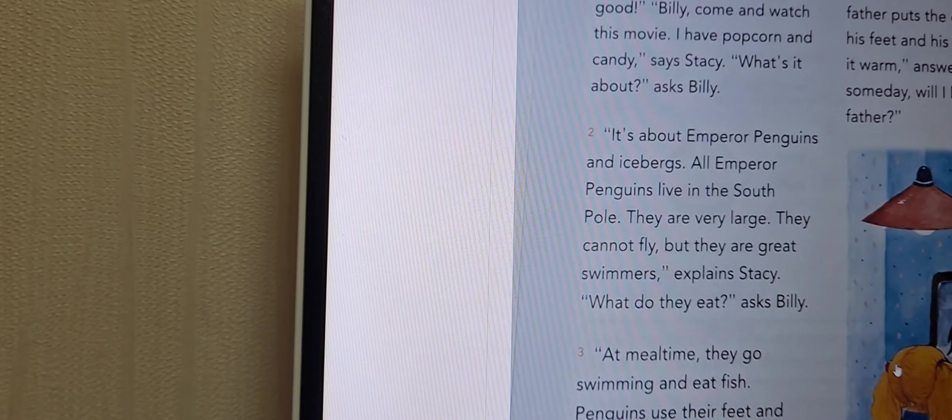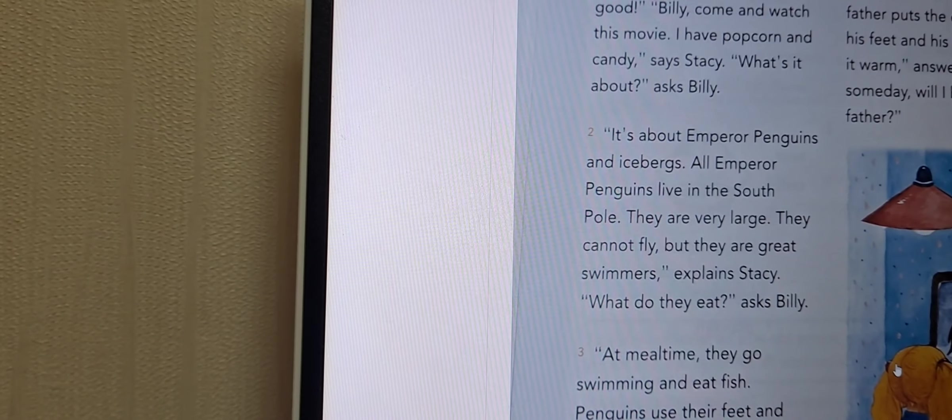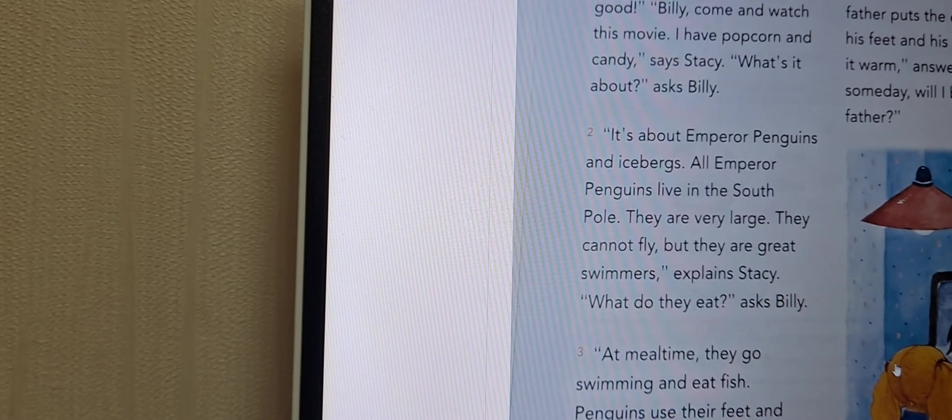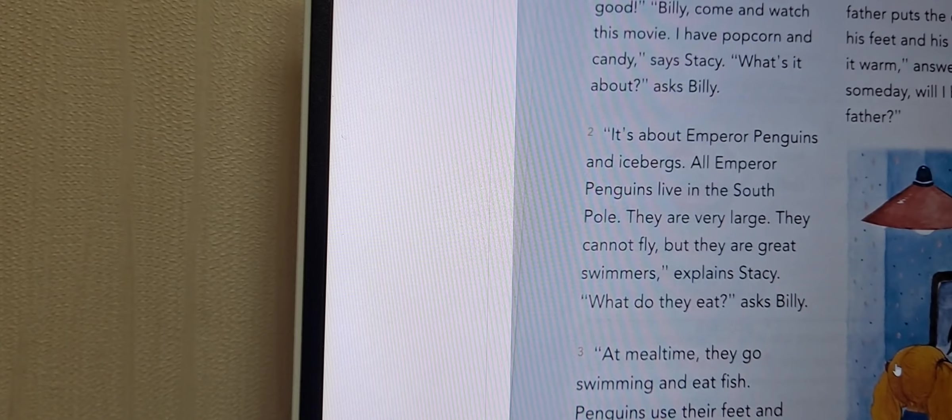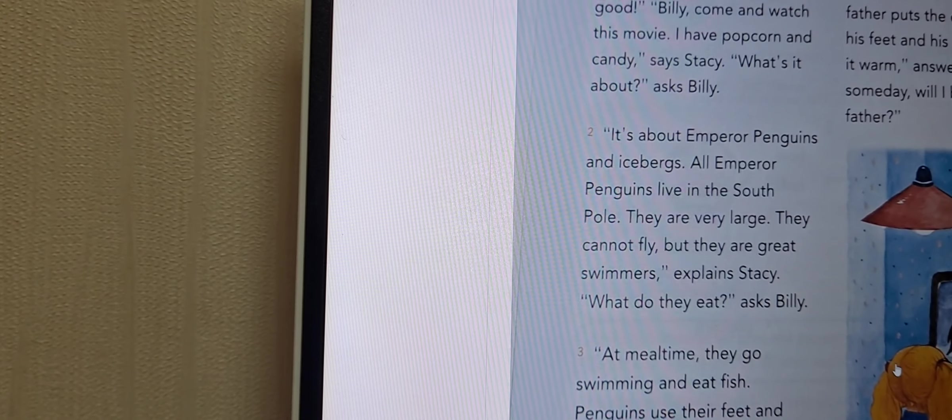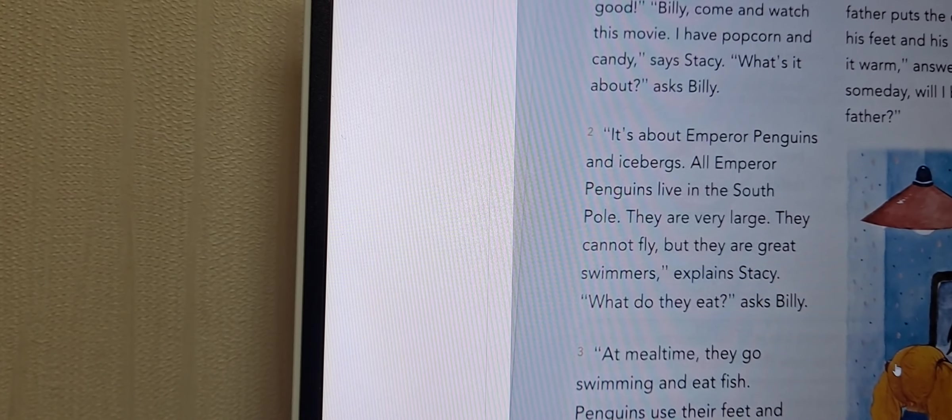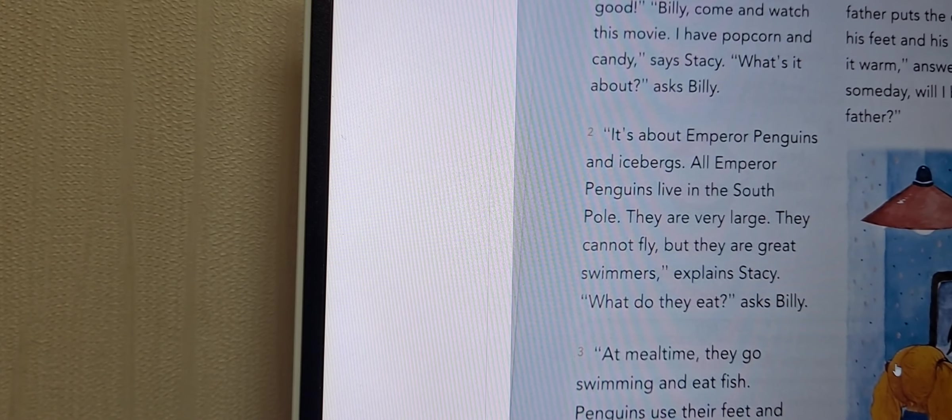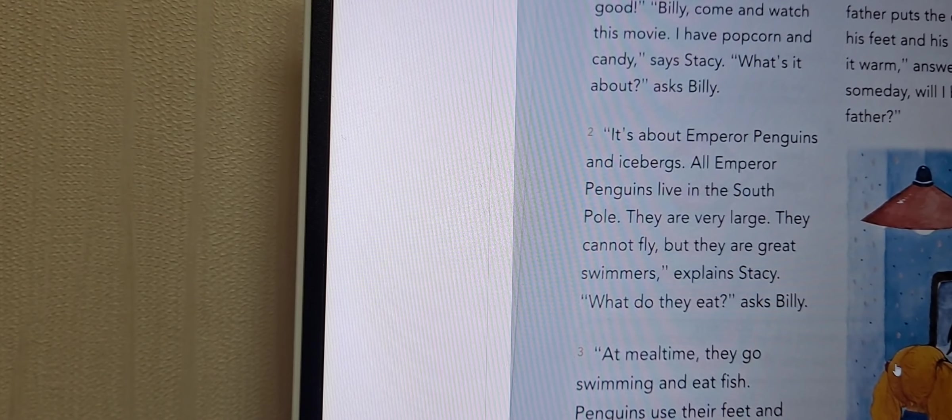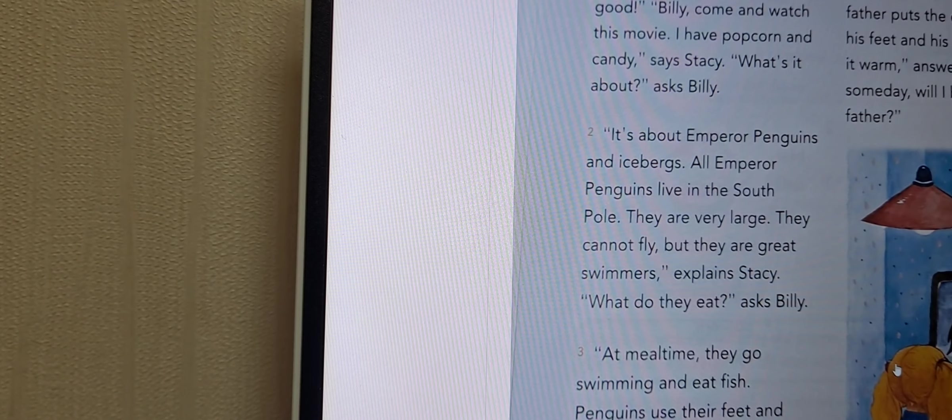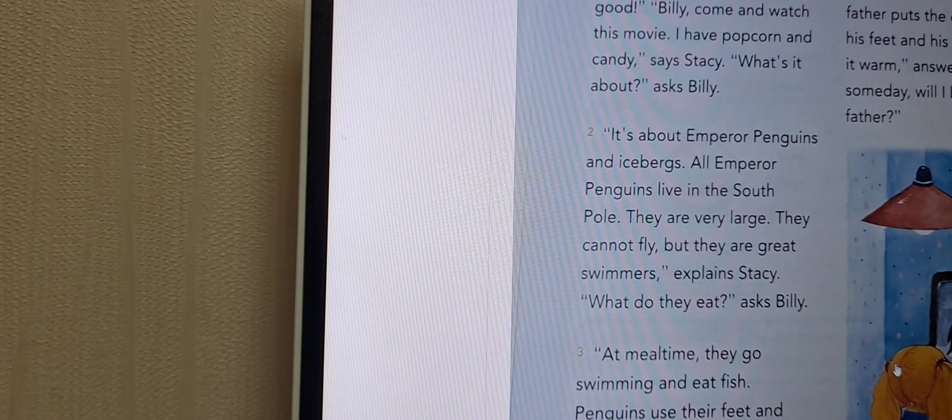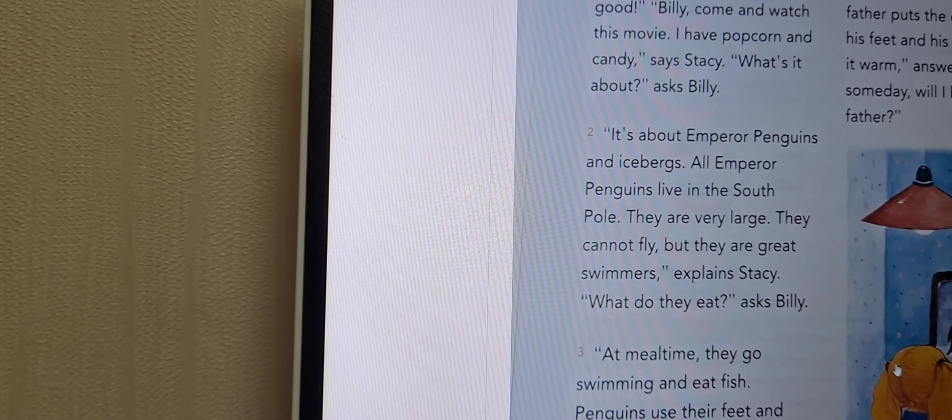Billy walks into the room and says something smells good. Billy, come and watch this movie. I have popcorn and candy, says Stacey.